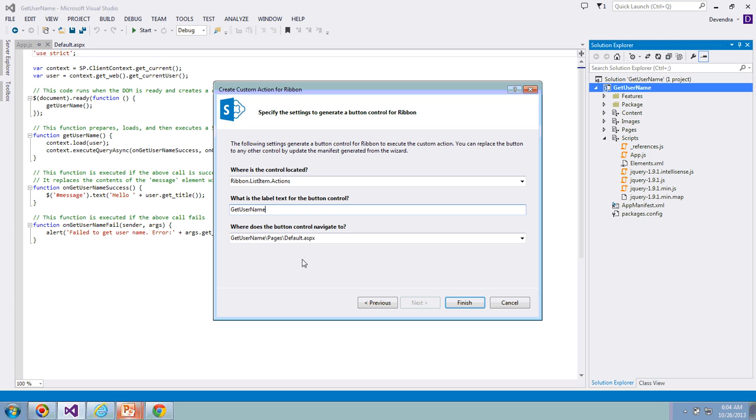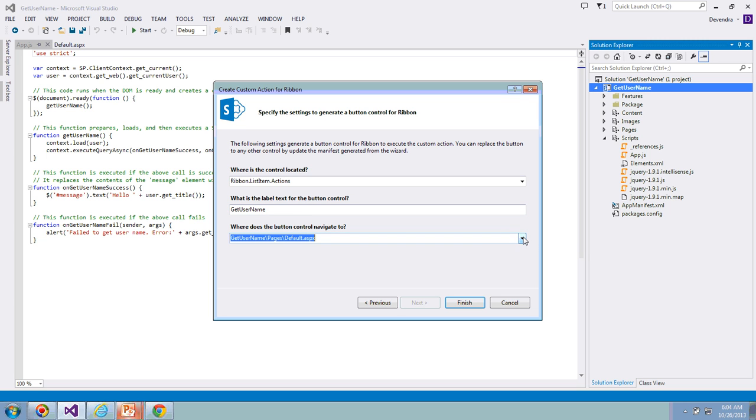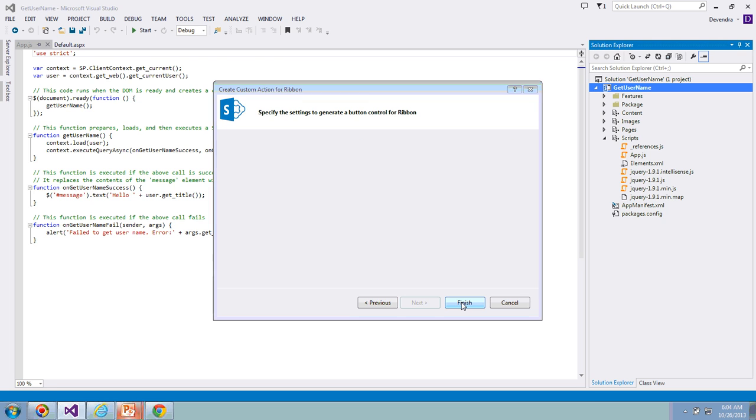Once the user clicks on that particular button, to which page do we need to redirect? Right now we have only one page in this app, that is default.aspx. I'm going to keep this one as it is. If you have additional pages, you can redirect this action to the other pages. Click Finish to create the ribbon custom action button control.